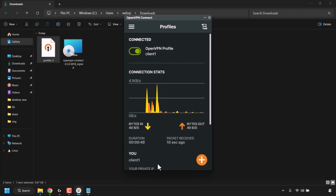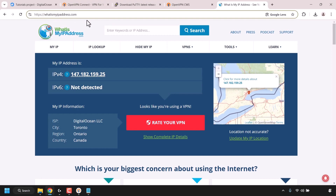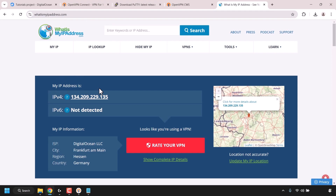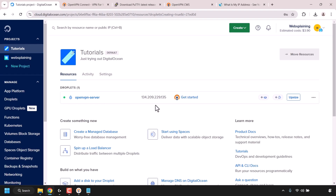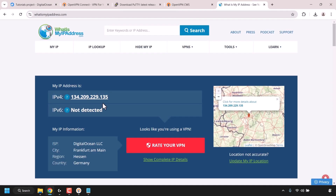We're now connected. Let's verify our IP address is masked — open a new tab and navigate to whatismyipaddress.com. The IPv4 address shown should be your new masked IP address, which in my case is 134.209.229.135. Going back to my DigitalOcean droplets dashboard and checking the OpenVPN access server's IP address, it matches — 134.209.229.135. Our OpenVPN Connect client is working correctly.